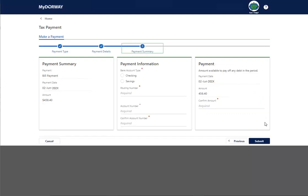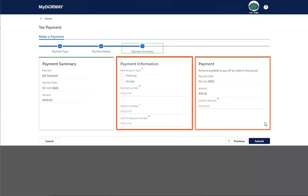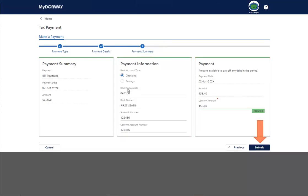If you choose the ACH Debit option, you will enter your banking information into the Payment Information panel and confirm your payment amount in the Payment panel. Click Submit.